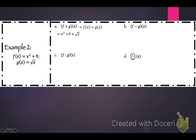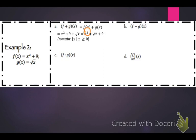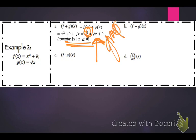For f of x plus g of x, that's x squared plus 9 plus the square root of x. The domain is x such that x is greater than or equal to 0. Even though we have an x squared, having a square root in there changes our domain, so graph this and find your domain that way.